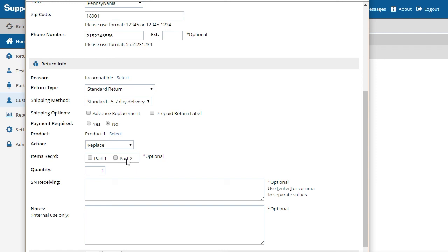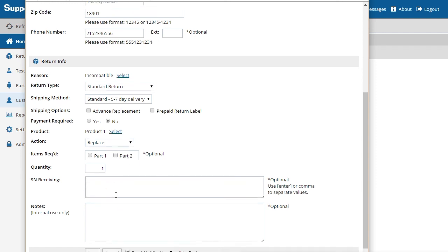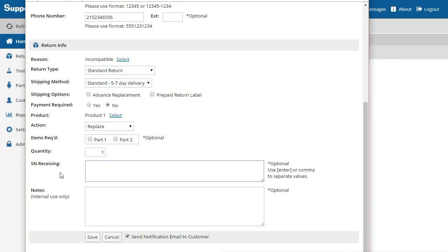Lastly, we have fields for the product's serial number as well as a Notes field to keep track of any special instructions for the return team. Click Save to create the return.